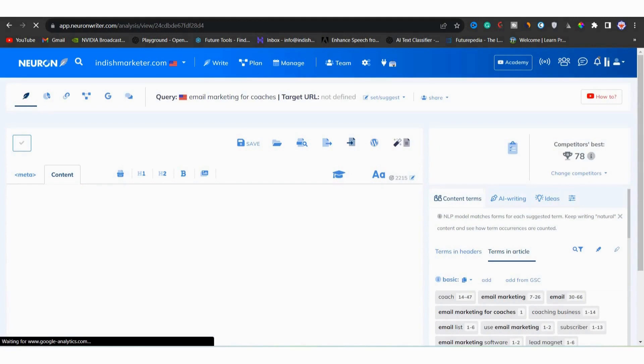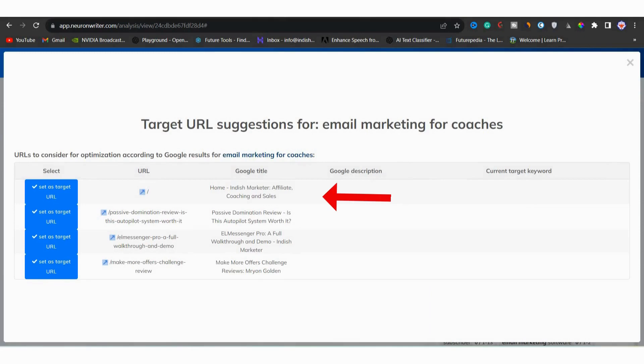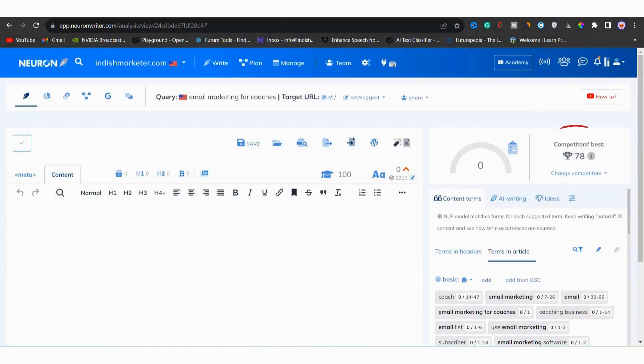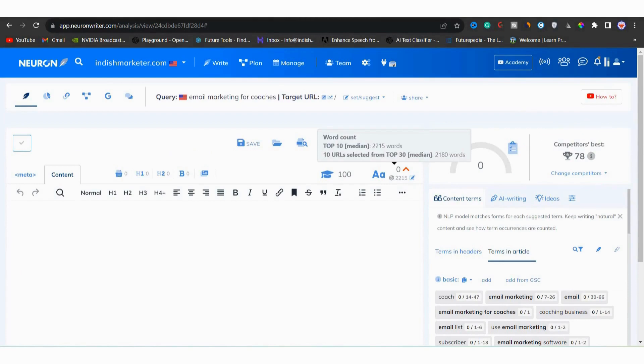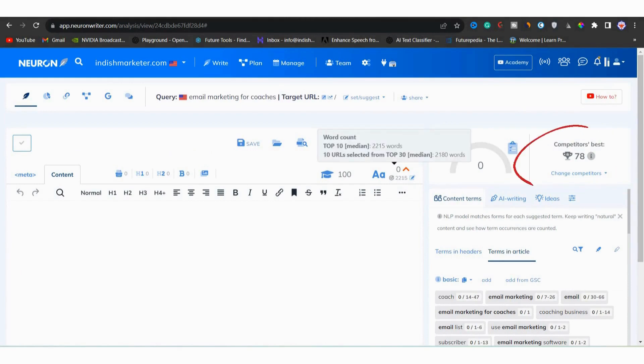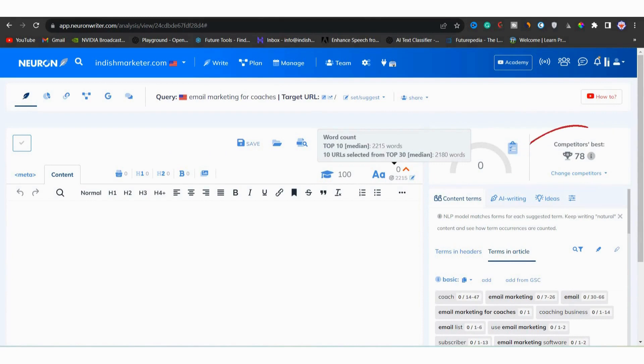After landing on NeuronWriter editor, you will enter our target URL. That is my own website. Next you can see that competitor best is 78. So competitor best is 78, which means that their overall content score is 78. So our post overall content score should be around 78 or 80 to rank high on Google.